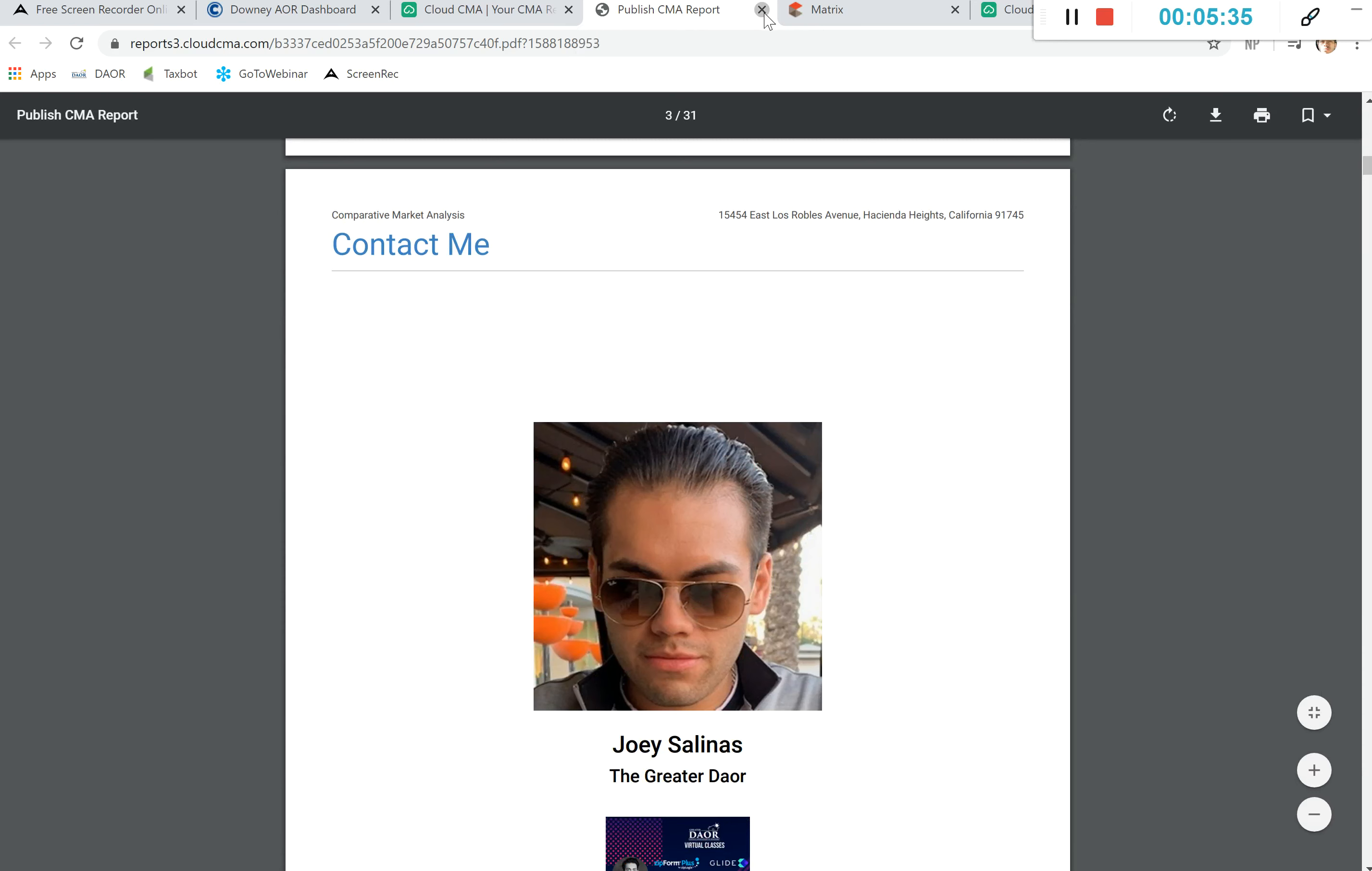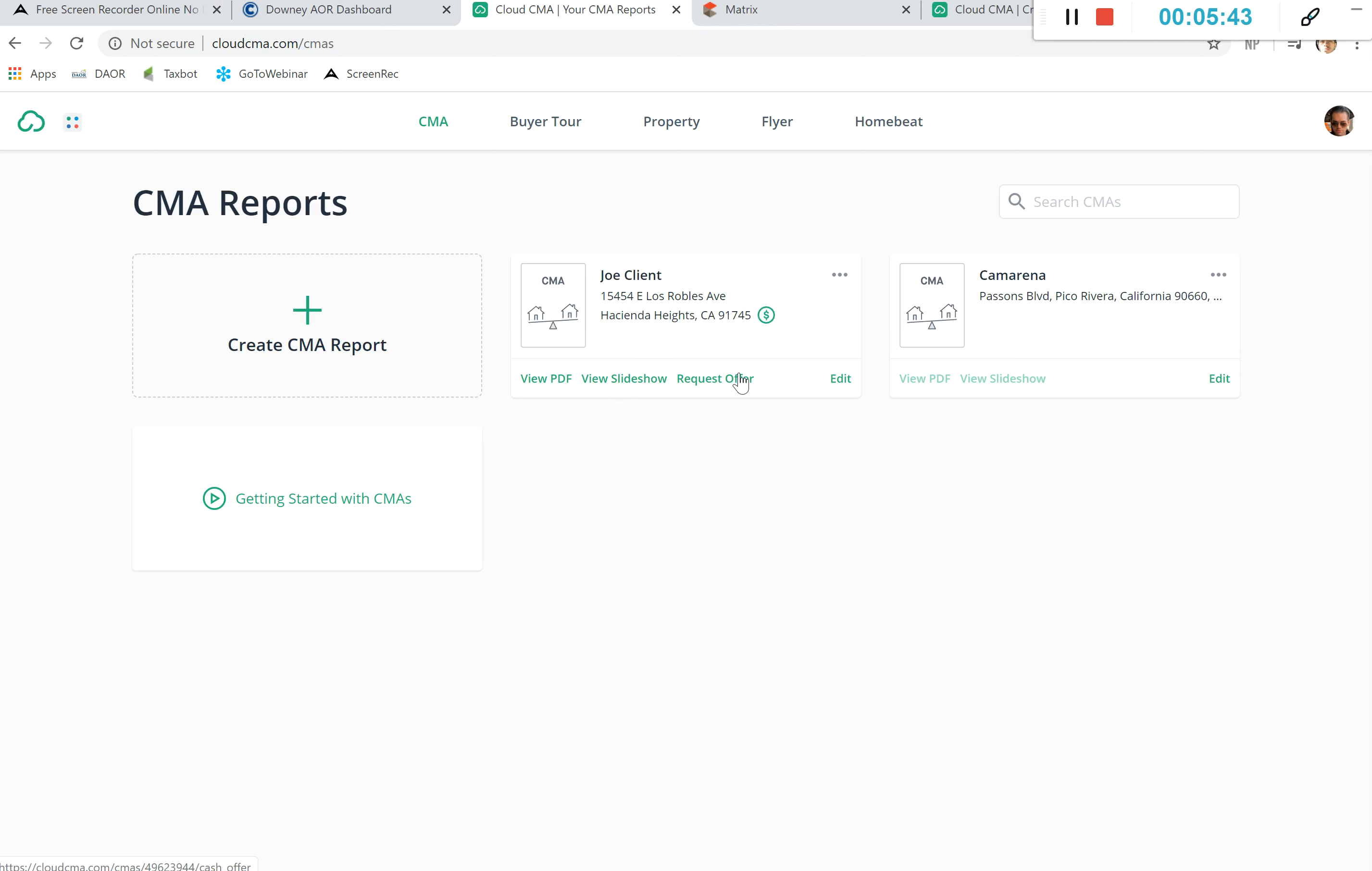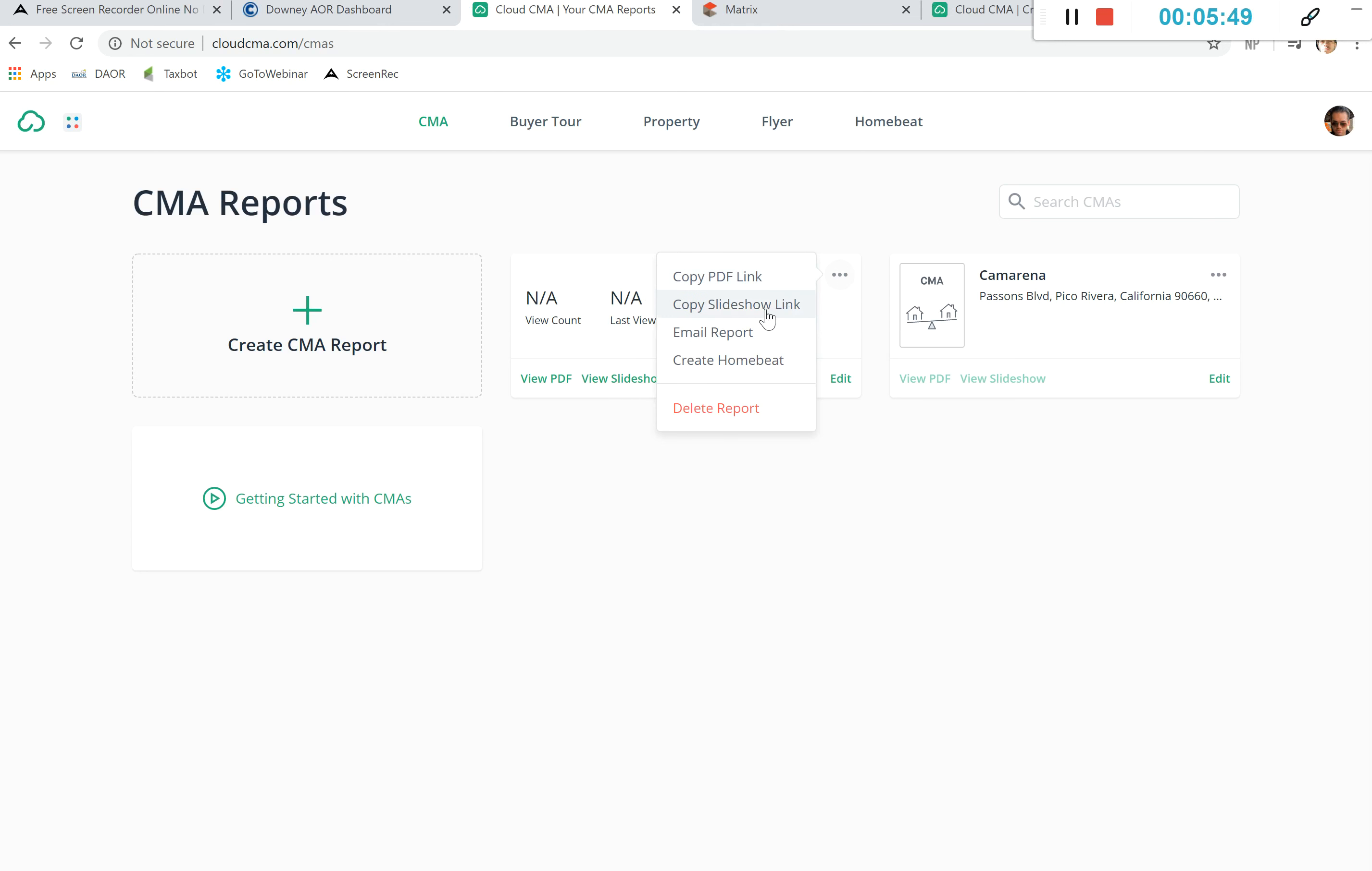Beautiful reports. We can view this as a slideshow if we want to present it to our actual client, or we have the option to copy this PDF link so that others can view it. Copy the slideshow link so that our clients can view the slideshow themselves. We can email the report. If we do email the report, it will only be a link to access this cloud, not the actual PDF, so they won't be able to save it or download it, only access it.